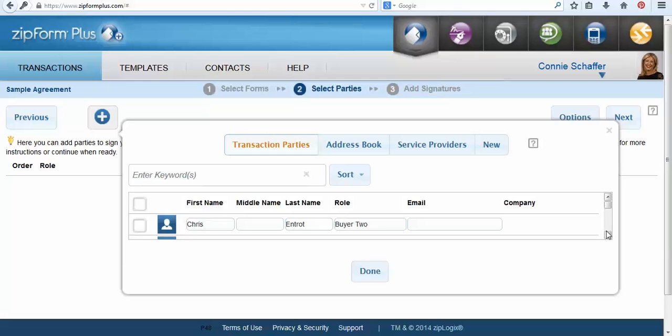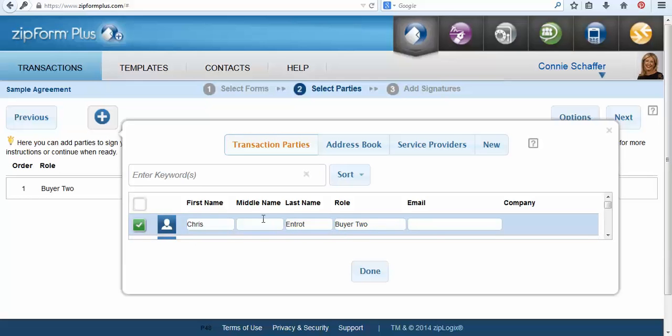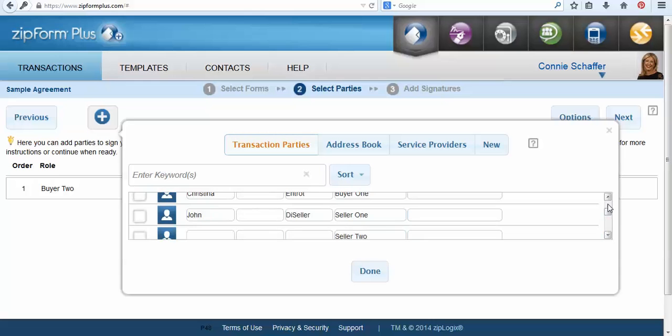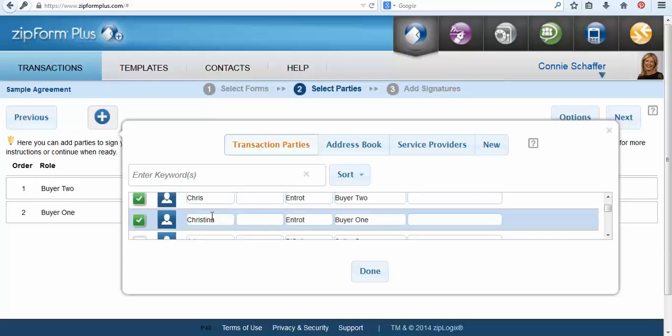In this section you're going to choose the people that you would like to send the electronic signatures for. I'm going to choose my two buyers Chris and Christina. Once I have my two buyers or my two clients checked off you can then select the done button.